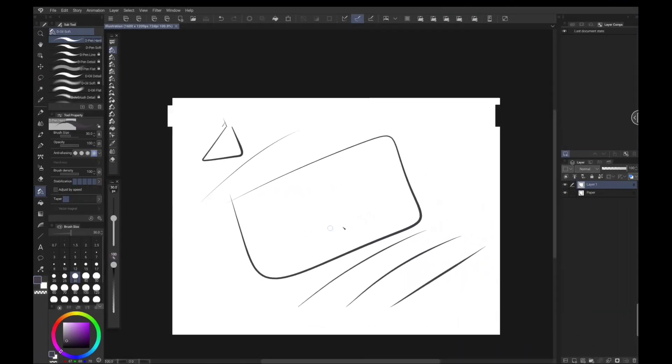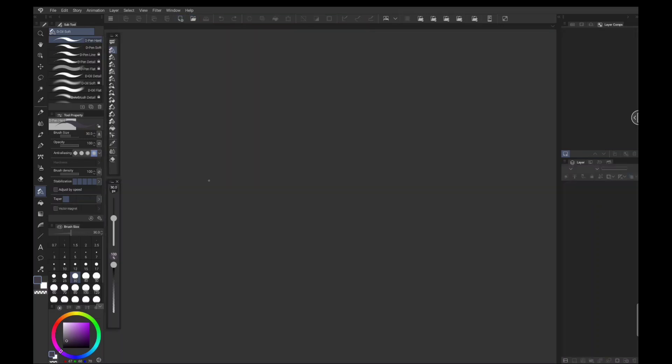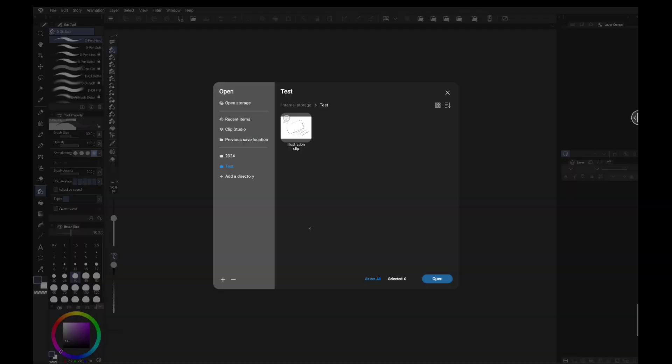So this makes it a lot easier for you to save your files without having to go through the export process or the import process. Now, if we close this, and then we go back up to open, you can see that the illustration clip file is ready to go off in your test folder that you created.